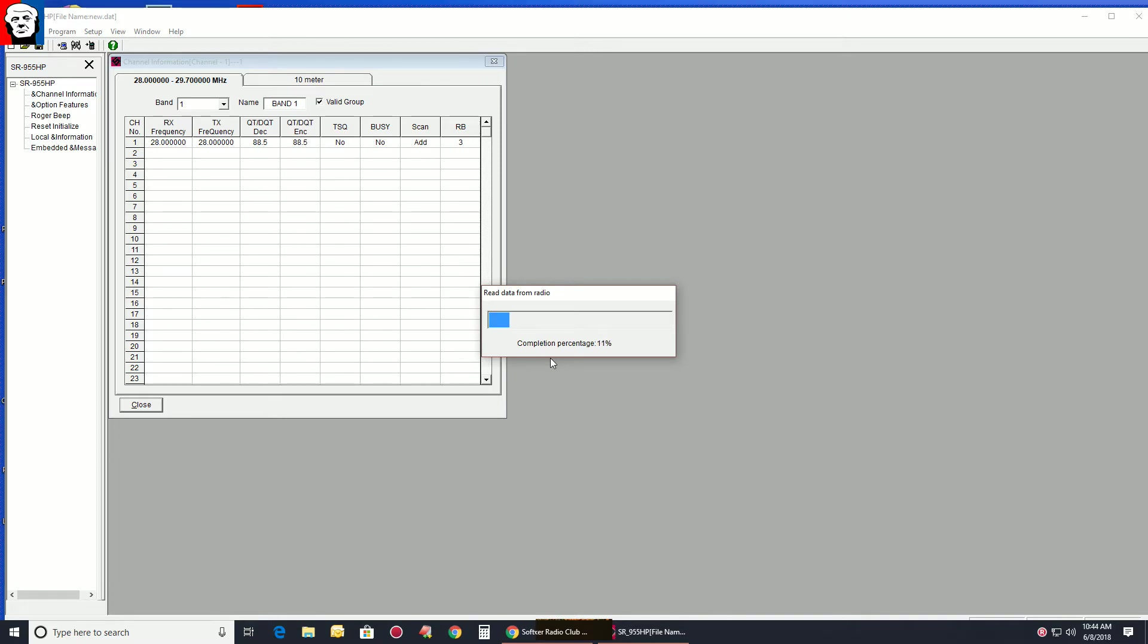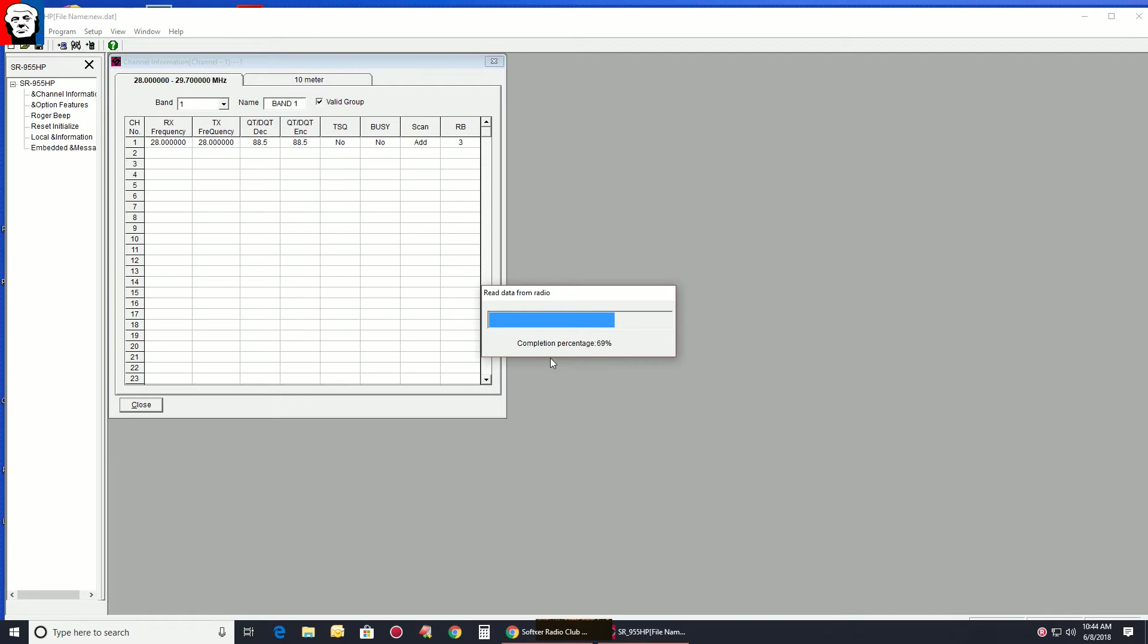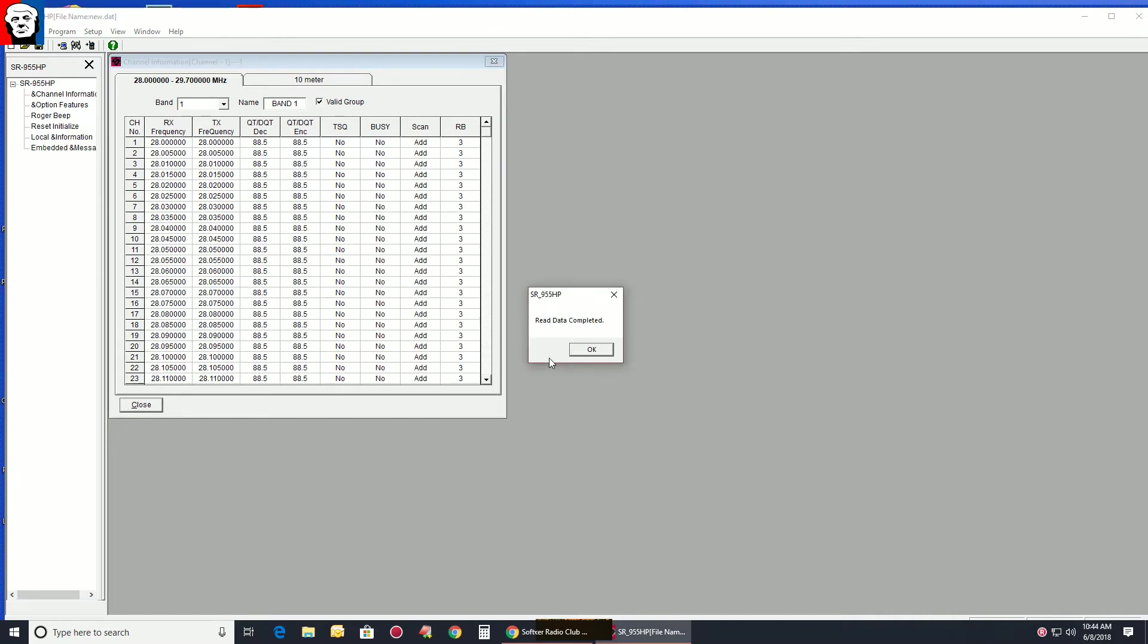And as you see, it reads from the radio. This will take a couple seconds. Once it has all the information in there, you're going to notice, I'm going to just show you one thing right off the bat.